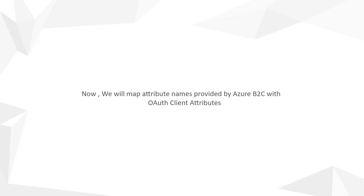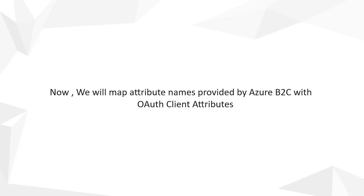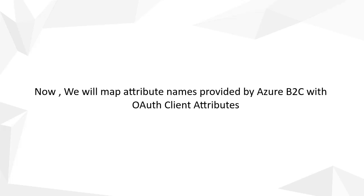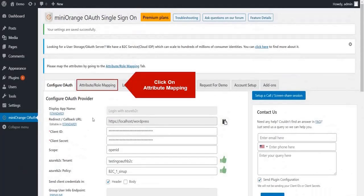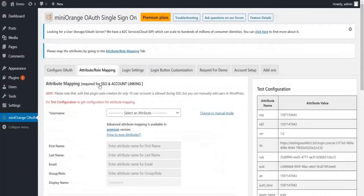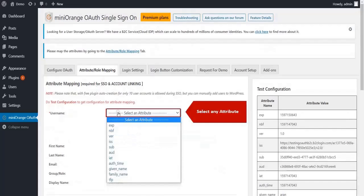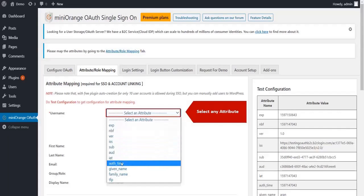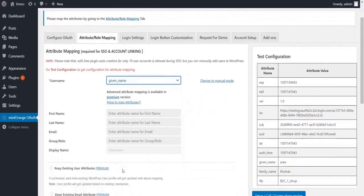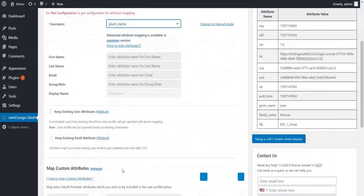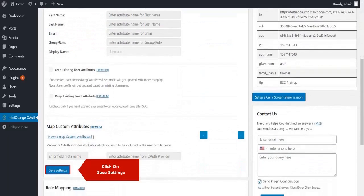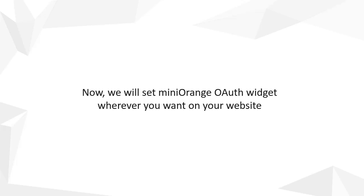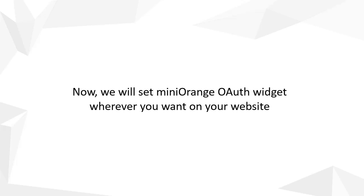Now we will map attribute names provided by Azure B2C with OAuth client attributes. Click on attribute or role mapping tab. Select any attribute. Click on save settings button. Now we will set Minirange OAuth widget wherever you want on your website.